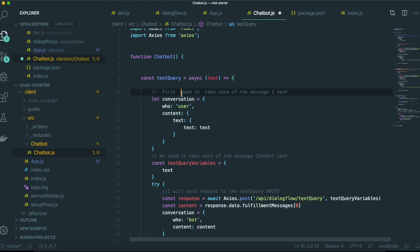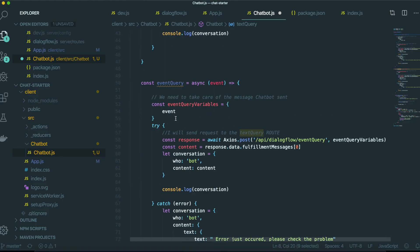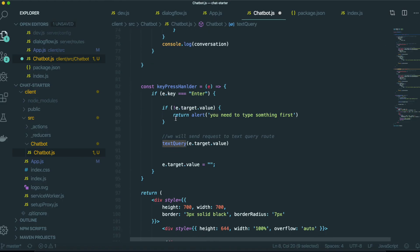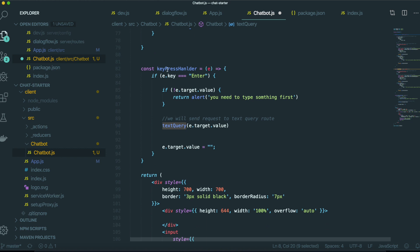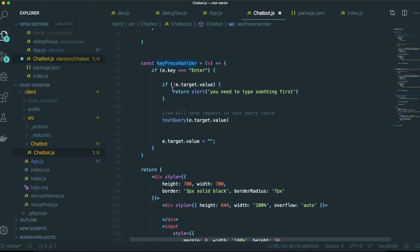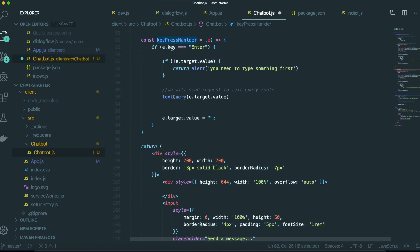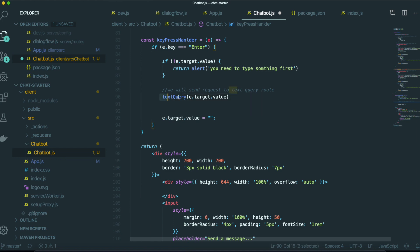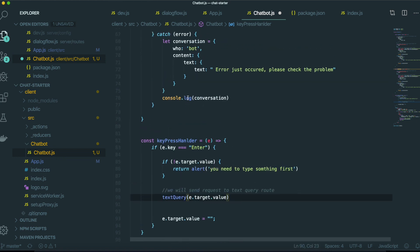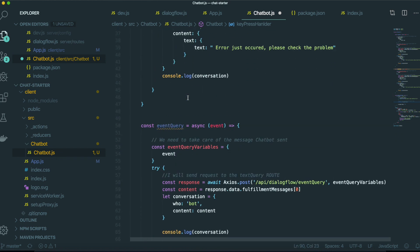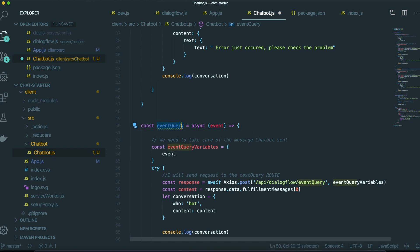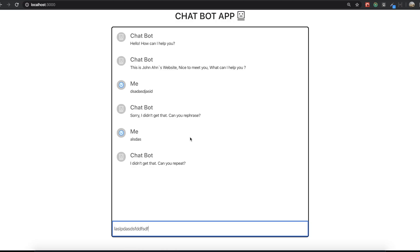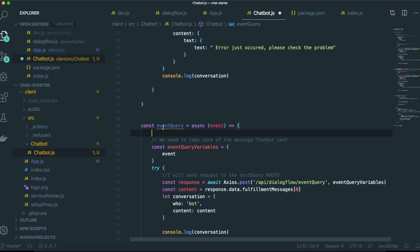event query, we don't have the place to trigger this event query yet. So we made one intent that include that event.